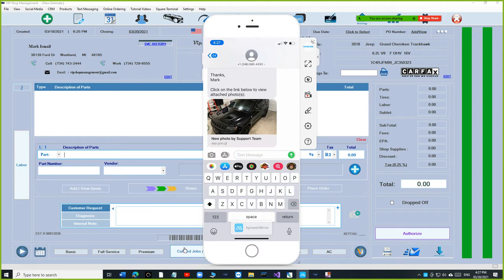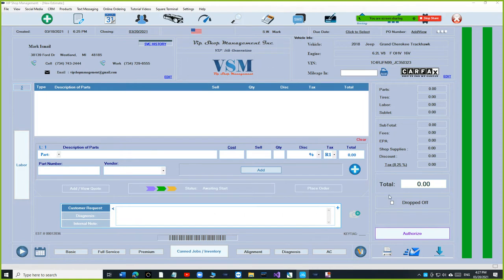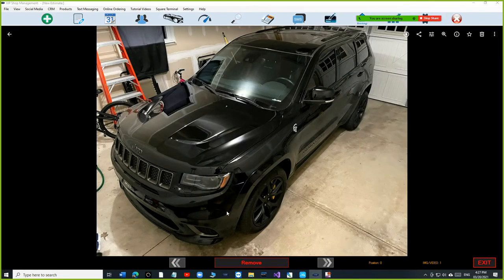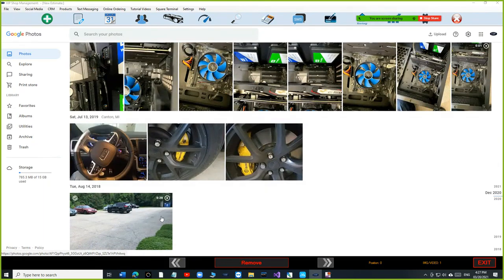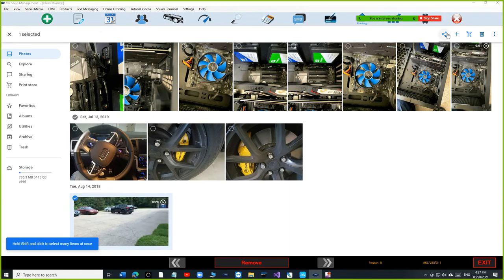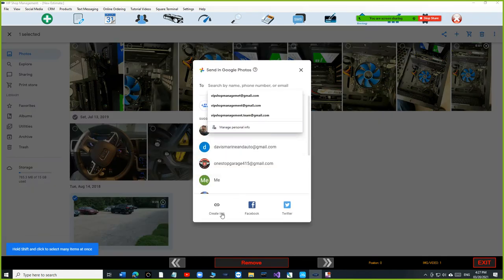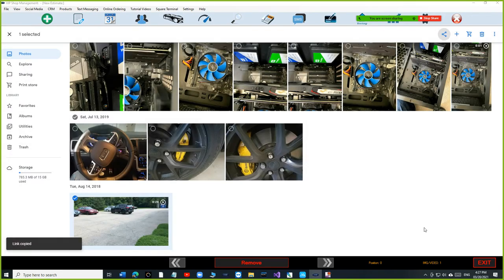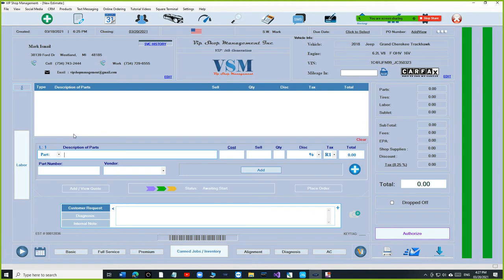What about sending a video? Yes, you can do that. You don't have to assign the picture or video to the invoice if you don't want to. Go back, select whatever you want - I'll select this video right here and click Share, then all the way at the bottom Create Link, Create Link, and then Copy. VIP will handle it from here.